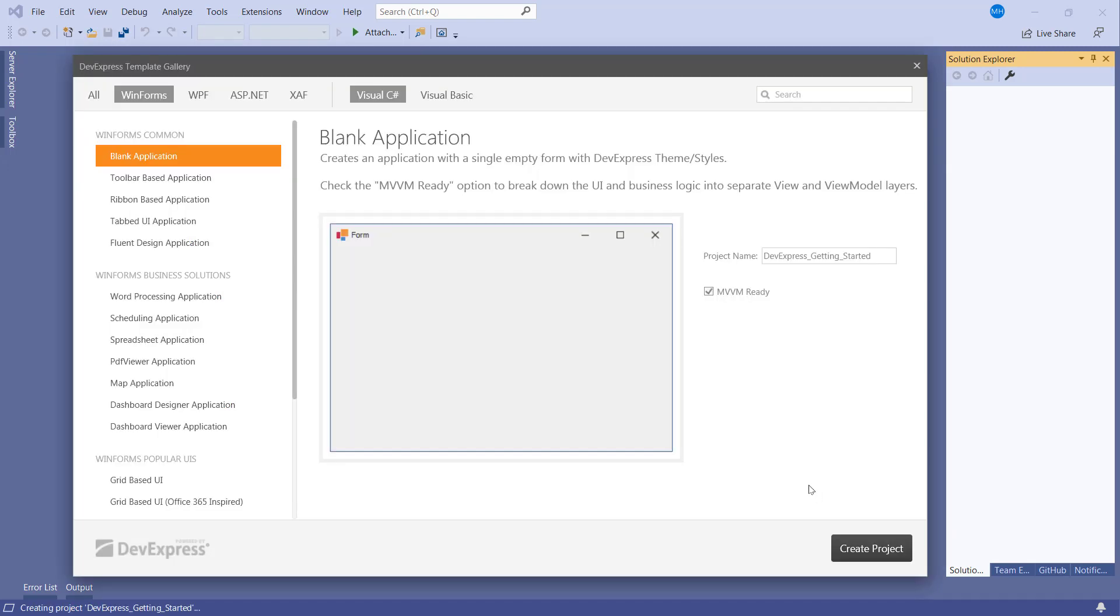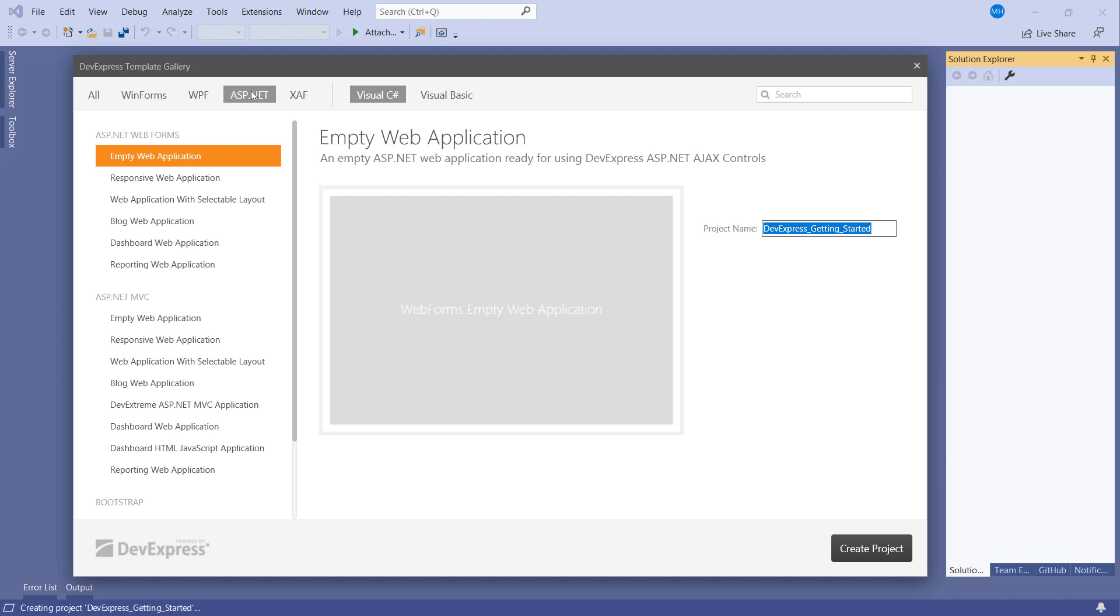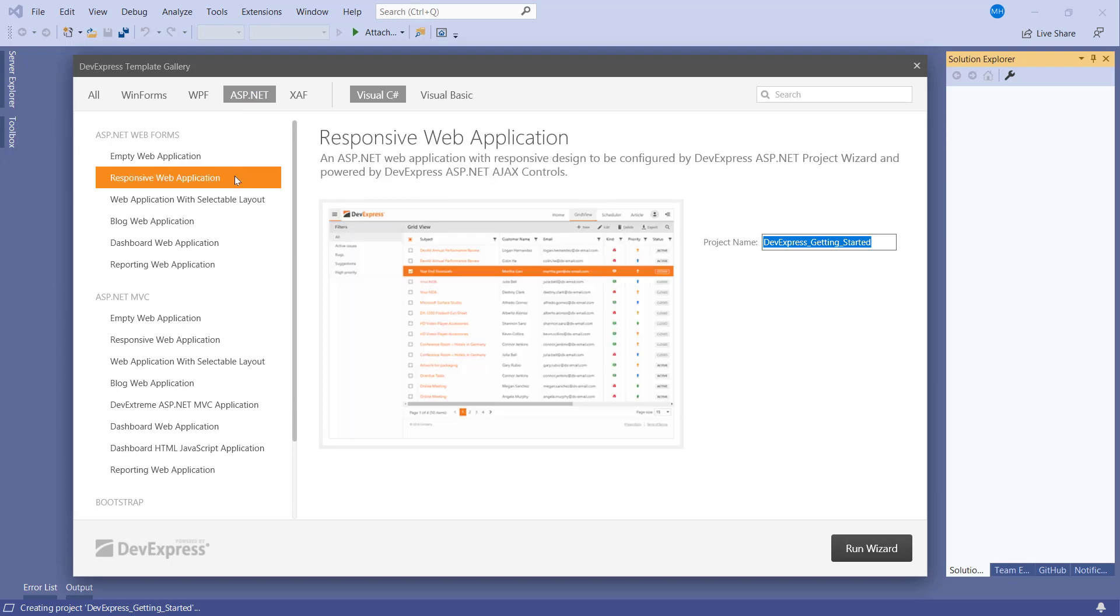Select the ASP.NET tab, then select the item for Responsive Web Application from the ASP.NET Web Forms category. Click Run Wizard.